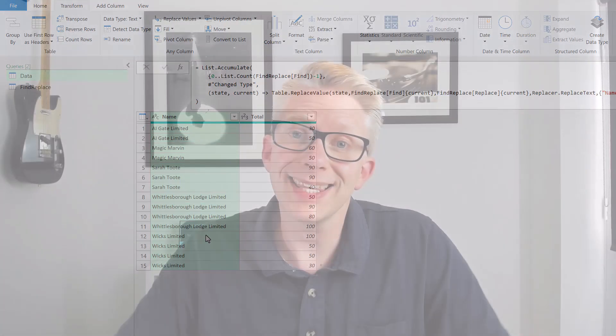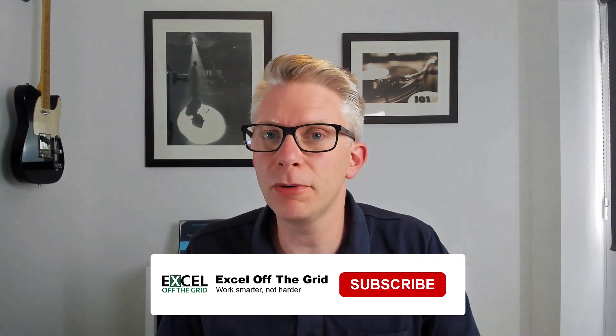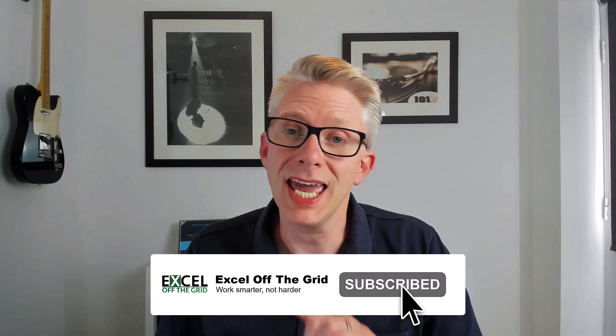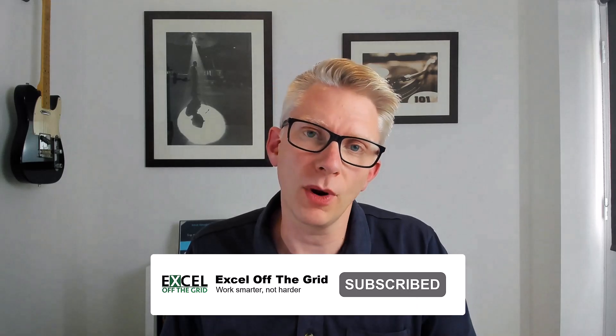That's how we can replace multiple values in Power Query based on a list. It got a little bit hairy there as we were working through that List.Accumulate function, but hopefully you can see that it's a really powerful function. It's worth spending the time trying to see how we can use that to build this looping type functionality. If you like this video, don't forget to subscribe to find out when there's more videos. Thanks for watching, and I'll catch you next time.